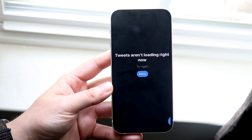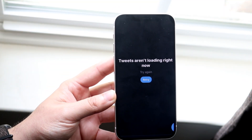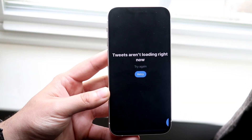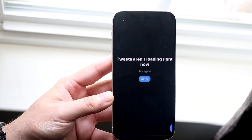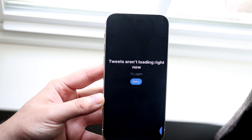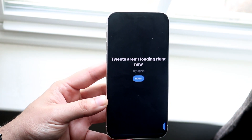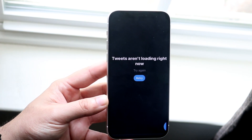Welcome back everyone. You may be in a situation where none of your tweets are loading on any of your devices, whether it's an Android, iPhone, computer, or whatever it is.